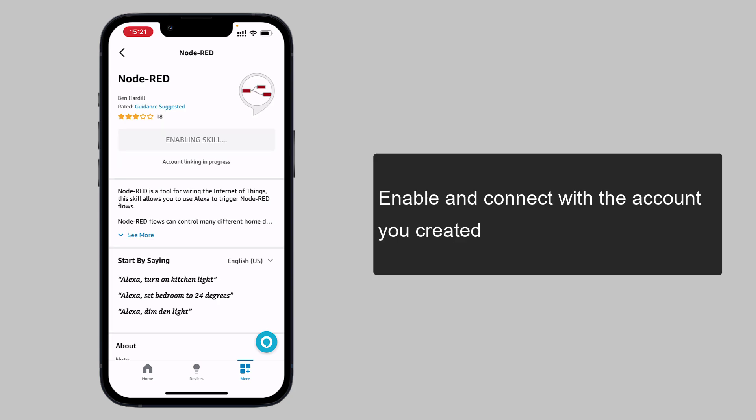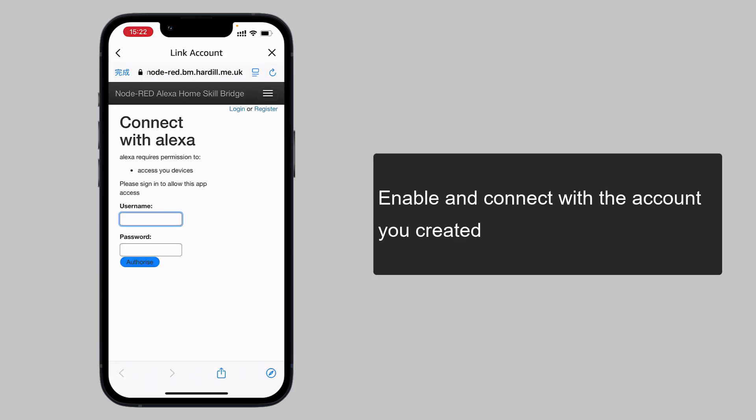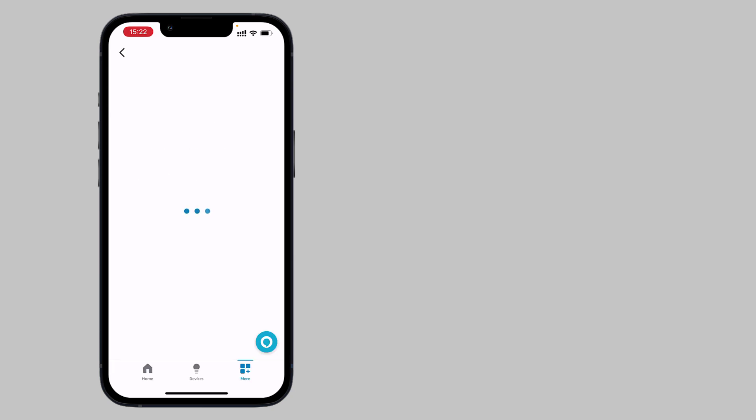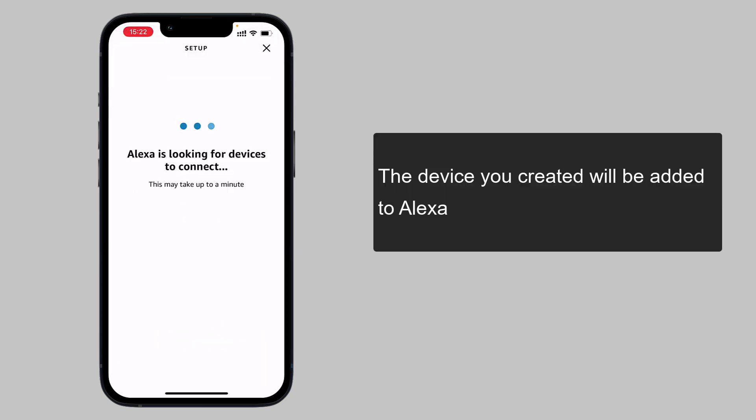Enable and connect with the account you created. The device you created will be added to Alexa.